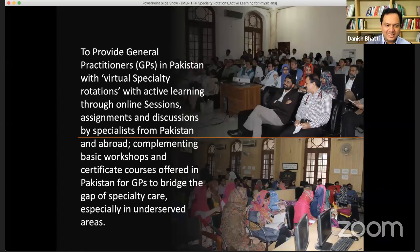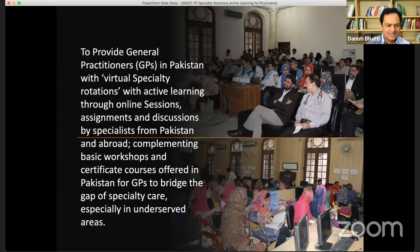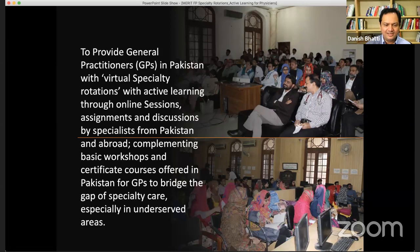That will be done in online sessions. There will be some assignments for registered participants on the certificate track. There will be discussions with specialists from Pakistan, from abroad, from UK, Australia, US, and Middle East. This is designed to complement the foundational teaching in primary care or family medicine that is already going on.